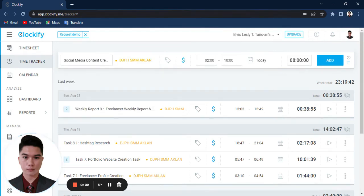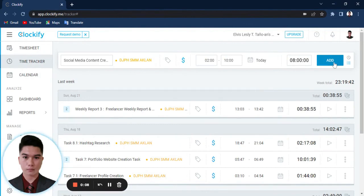Then, that's all. So you can hit this button here, the add button, for it to be saved on Clockify.